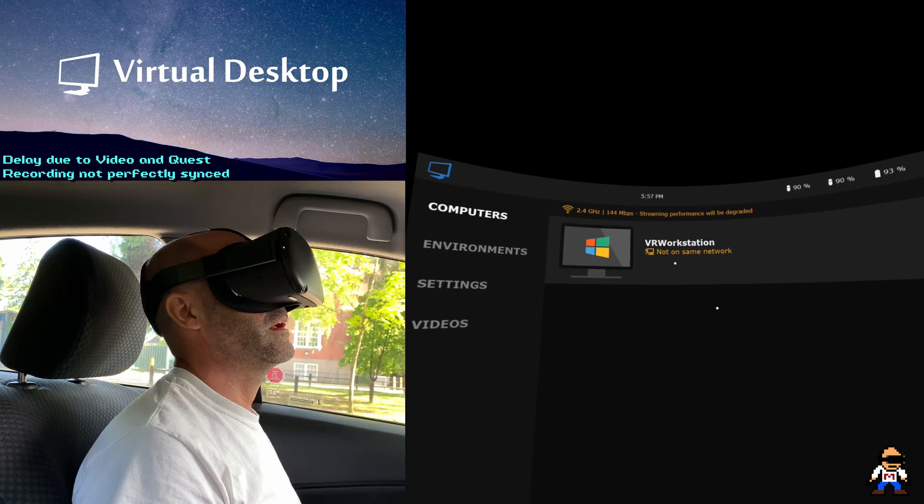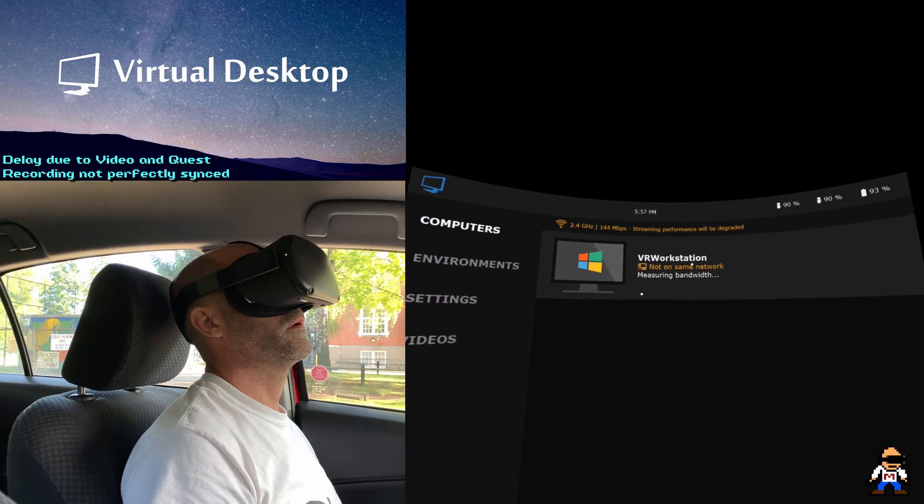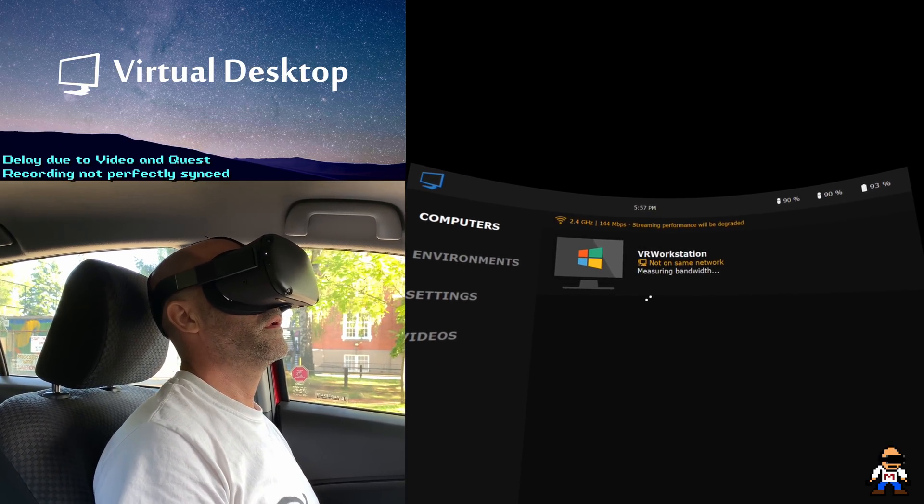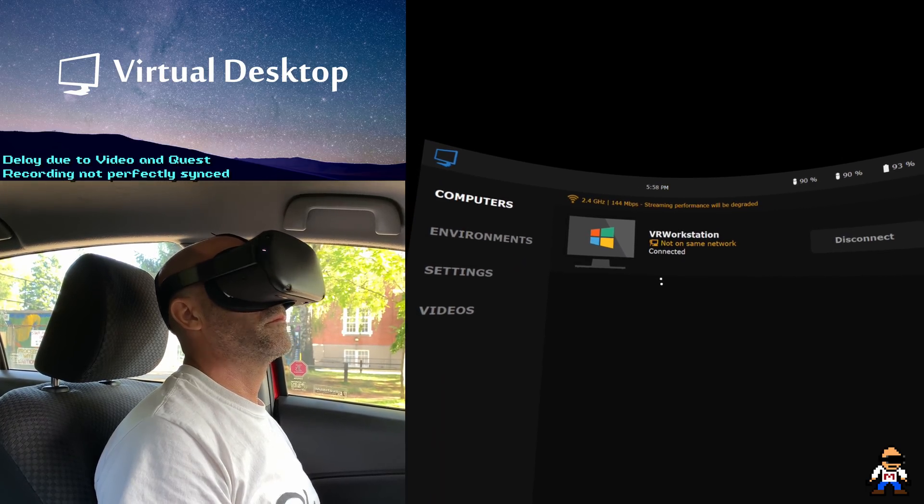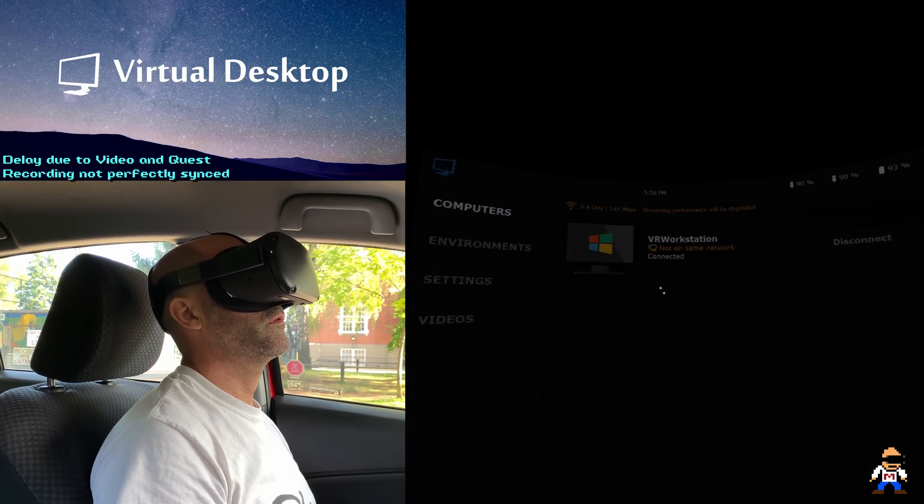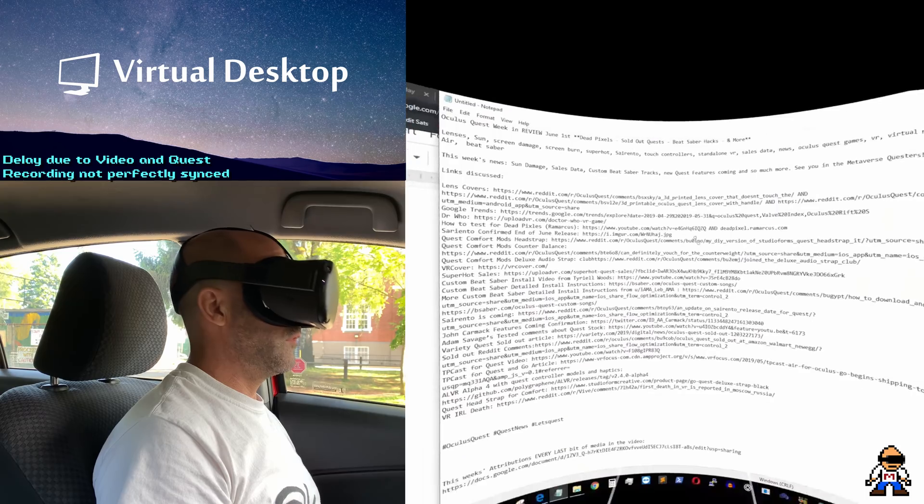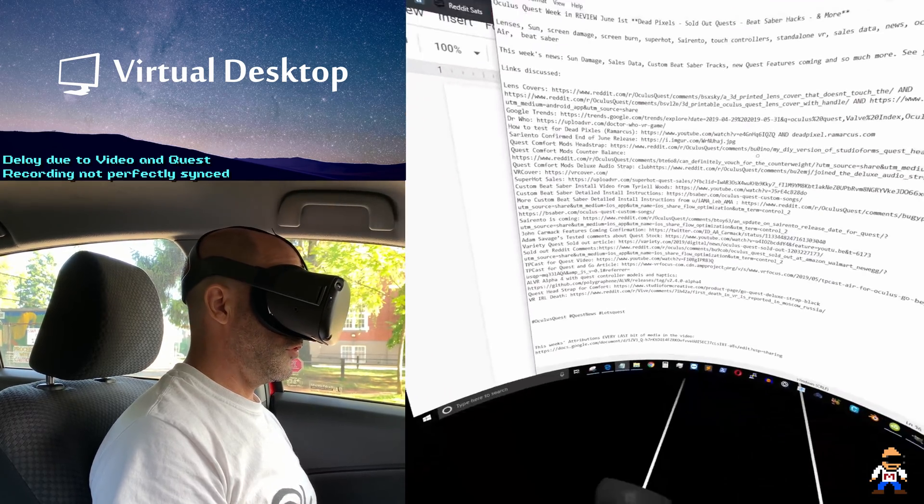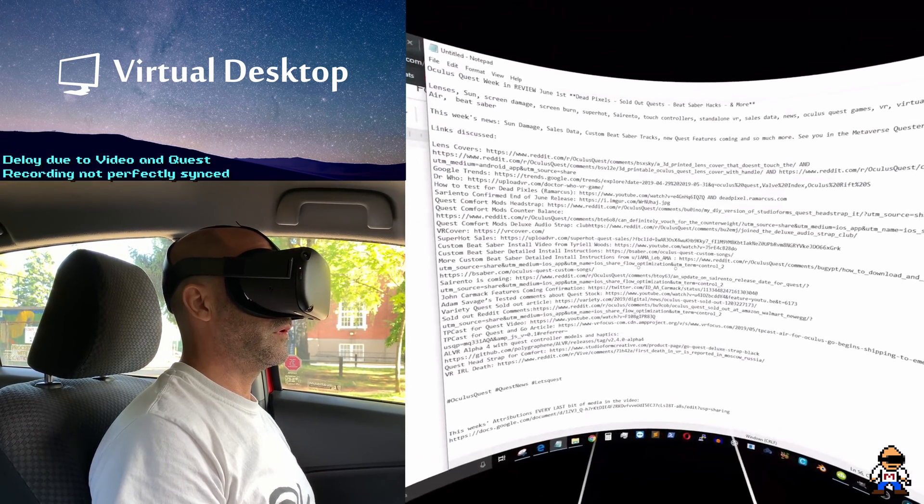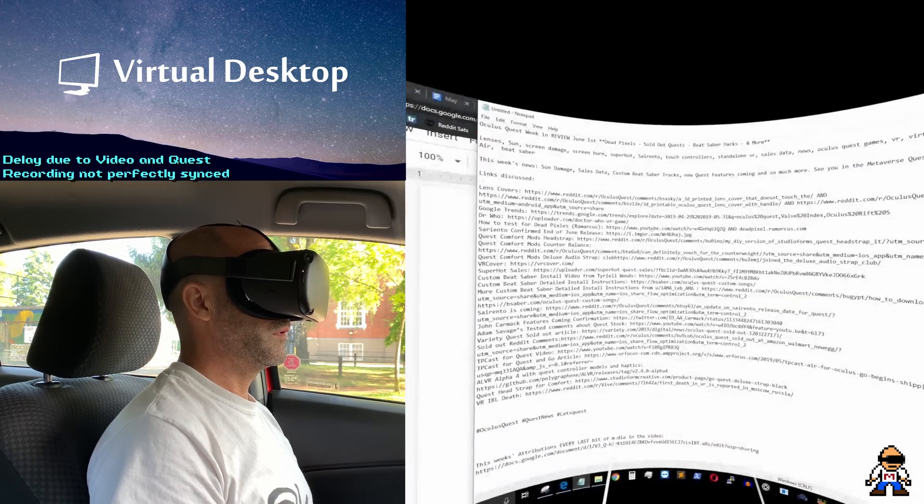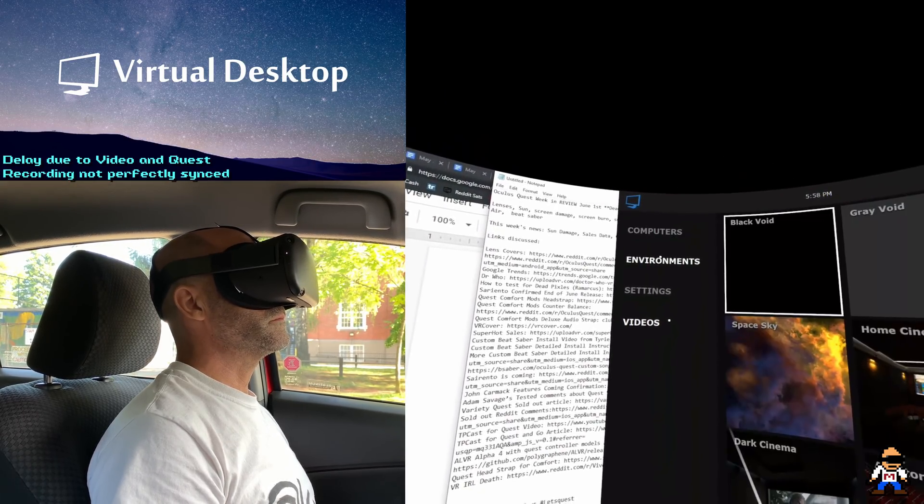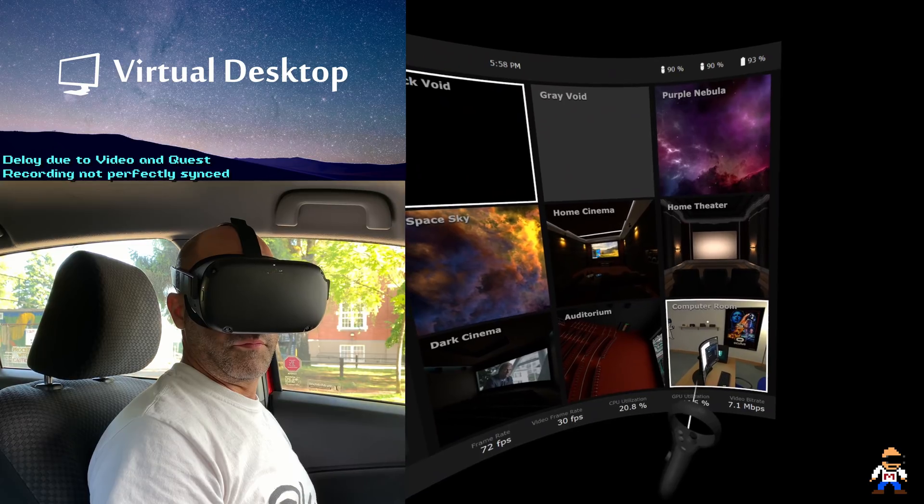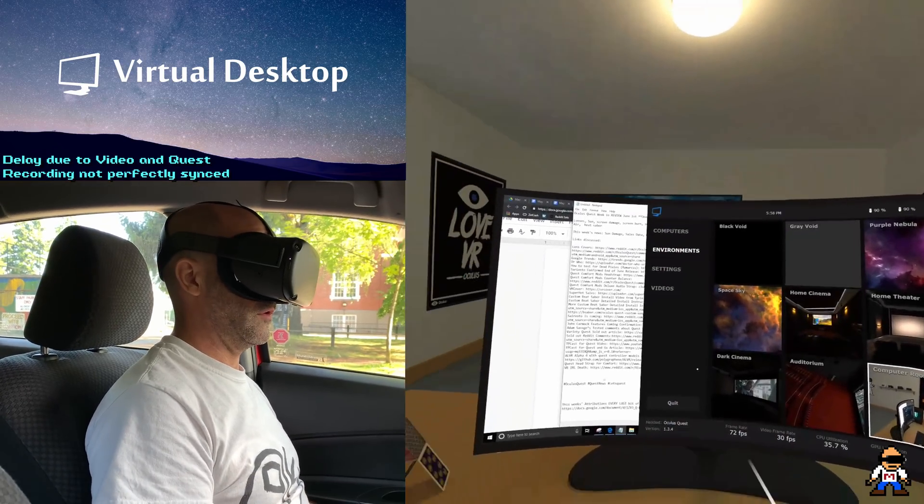It's taking a long time to measure, not on the same network. Measuring bandwidth. Connected, here it comes. All right, so here I am on my desktop. Let me go into a room that's a little more comfortable than this one. Let's go for that desktop computer room, that'll probably work best. That looks good.